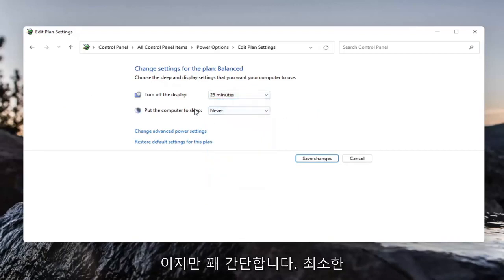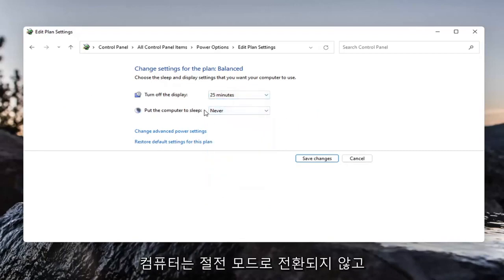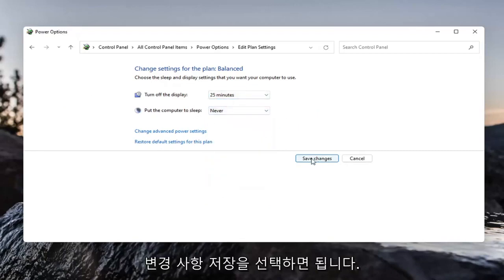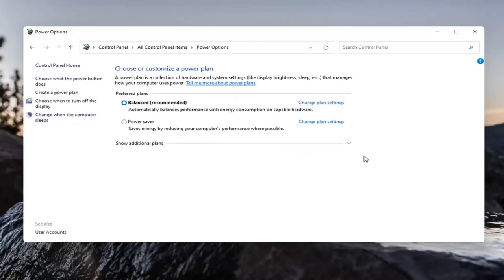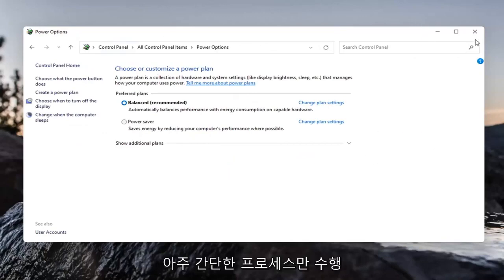But pretty straightforward. At least the computer will not go into sleep mode and then you would select save changes. And that's all you have to do. So pretty straightforward process.